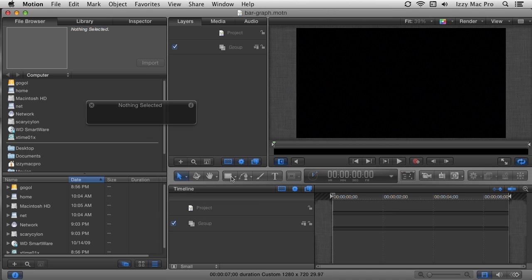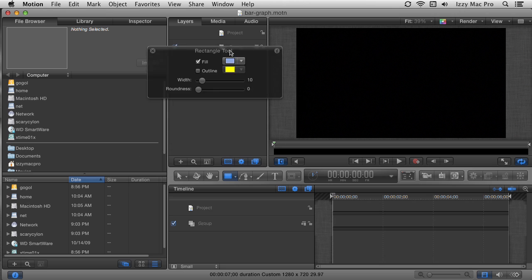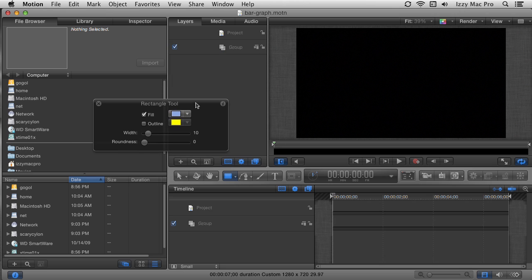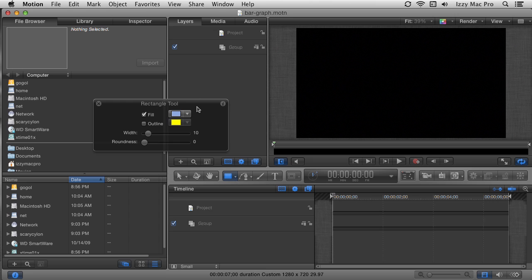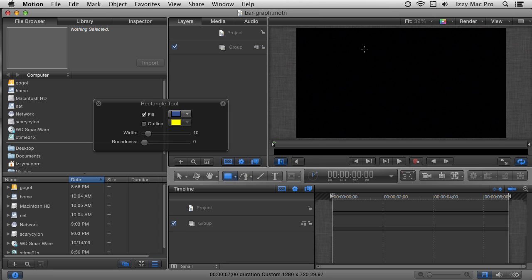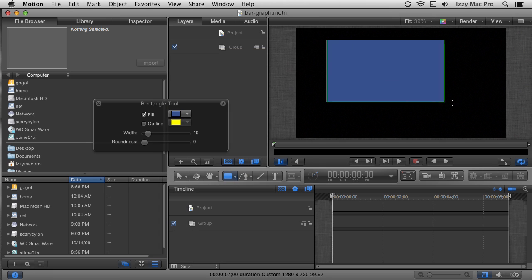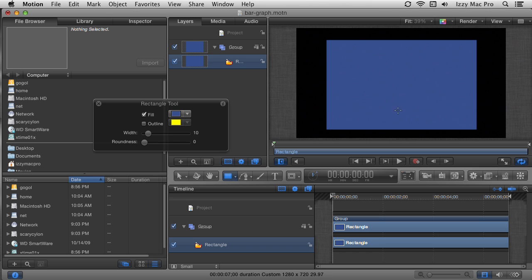Let's start by choosing the rectangle tool. I'll click on it once to select it. If you don't see the HUD — this floating window that gives you quick access to parameters for each tool — just click the button to display it. With the HUD open I'm going to choose the color well and pick a dark blue color, then close the color window. Now I'll click and drag to create a big rectangle in the middle of the canvas. We'll use this as the background.